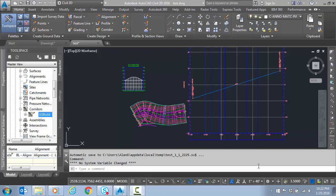Hi, this is Alan Gilbert, technical specialist with Autodesk, continuing our series with custom sub-assemblies for overlay and widening. In the last video, we finished up our custom sub-assembly in the sub-assembly composer application, and now we're back in Civil 3D to test it out.